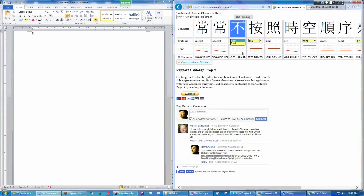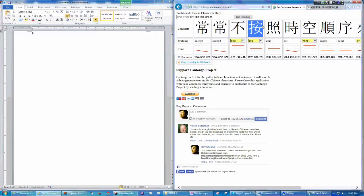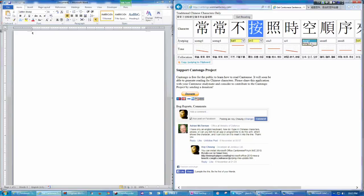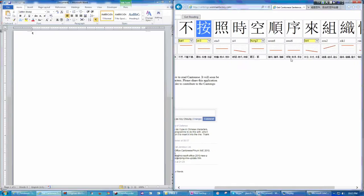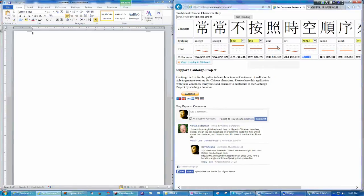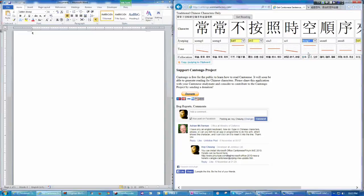the second one is 否, and this character also has more than one reading. This is 按 or 按, and 空, 空. You can choose and you can see here the collocation changes after you change a different reading.